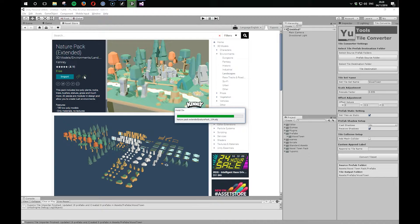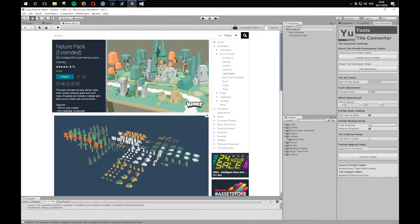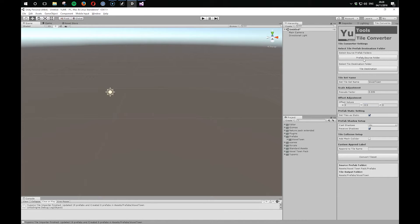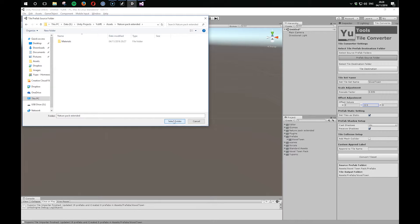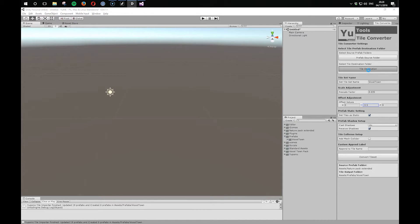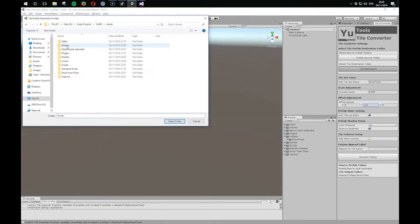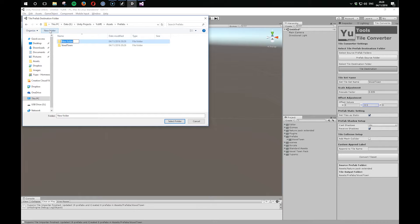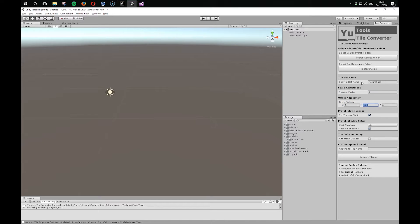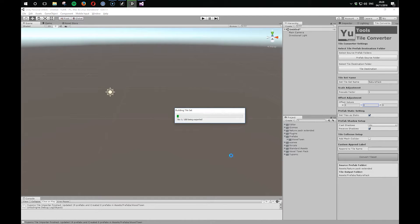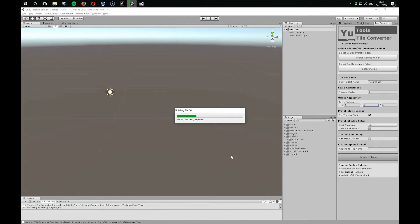That's quite a lot of objects. Okay, so again, let's find the assets and they're in NaturePak extended. Looks like that's a folder. Let's set up the destination. Let's put them again in Prefabs and let's call this NaturePak. We'll call the Tileset NaturePak and I'm going to reset these values because I want to see where we are with a straight import. So let's convert the Tileset.